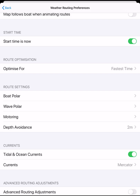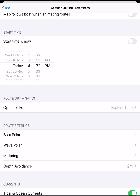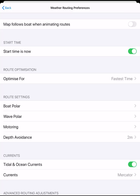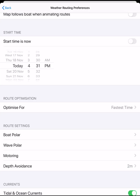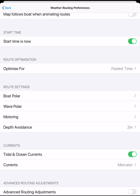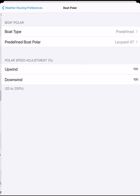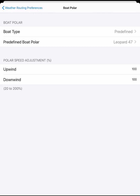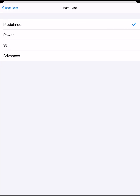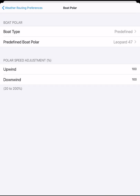Tap back to weather routing preferences. The default start time is now, or you can select a time in the near future. The time is based on the time zone of the device. If we wish to change our boat polar, we can do this here. If we have set this up in the PredictWind app or website, the polars will be synced across to the offshore app. If you change the polar here in the offshore app, it will be used for your routing going forward until you make another change.